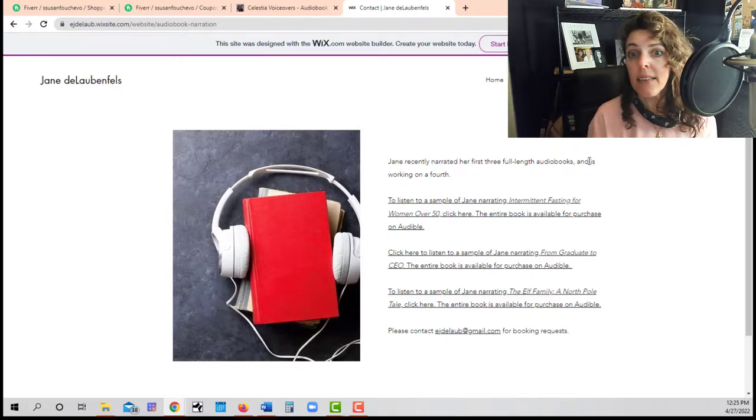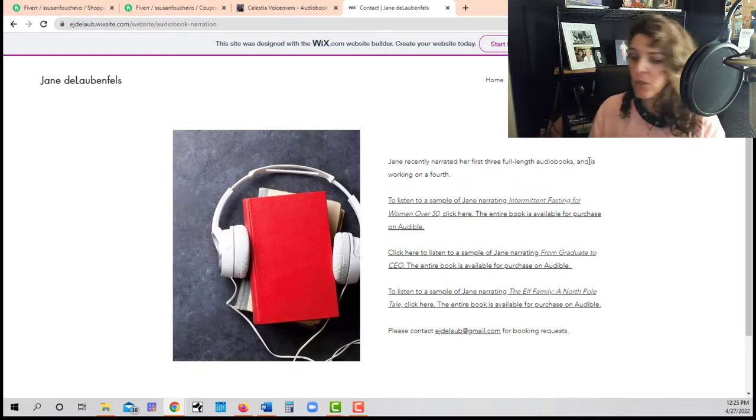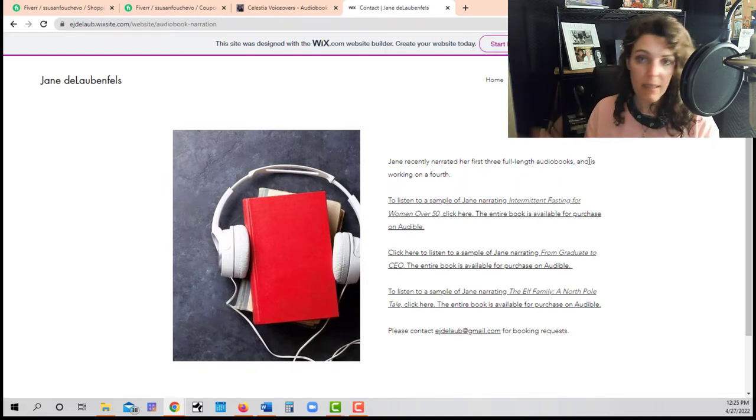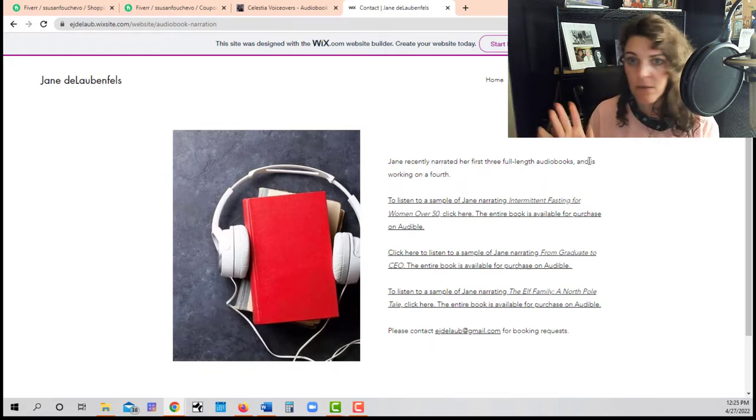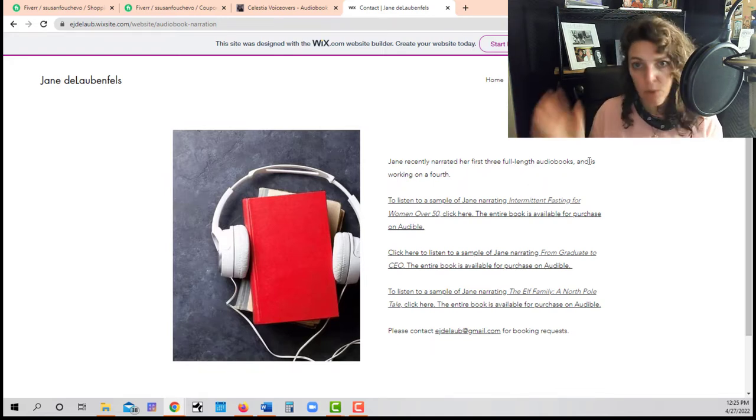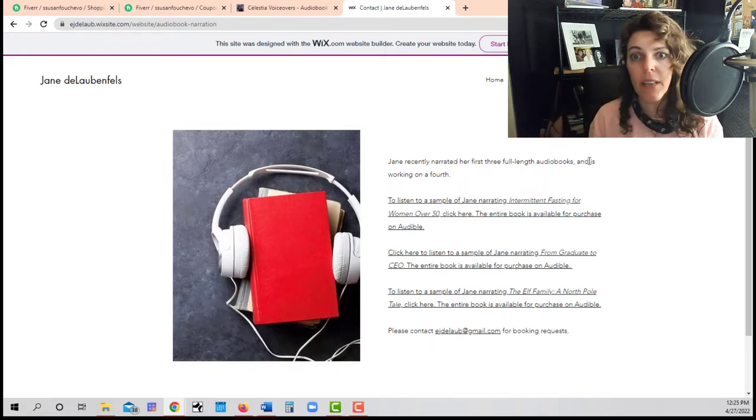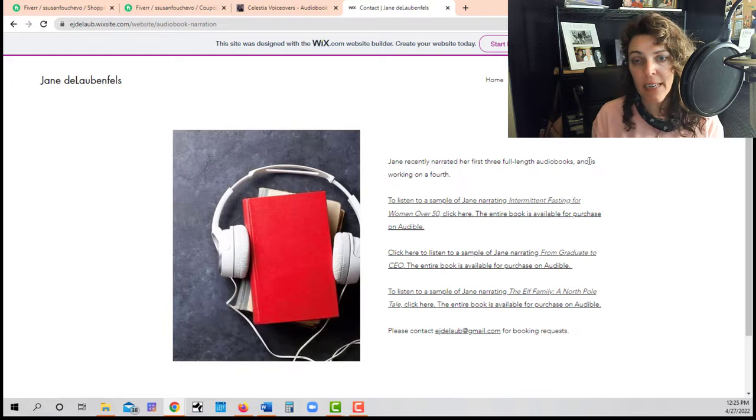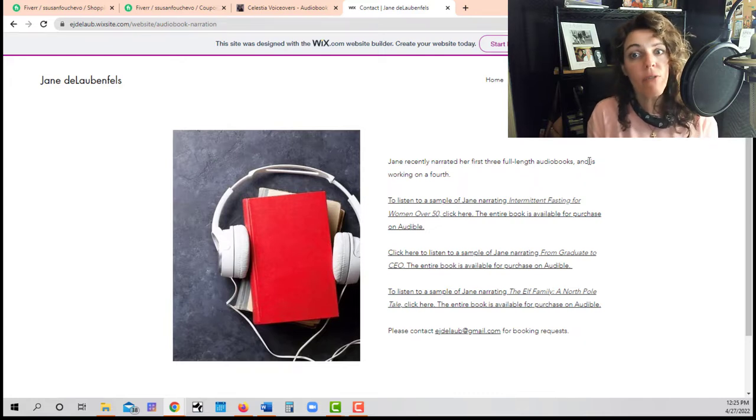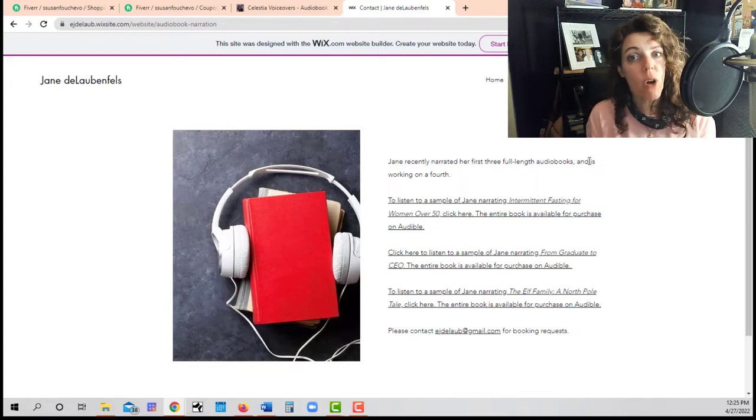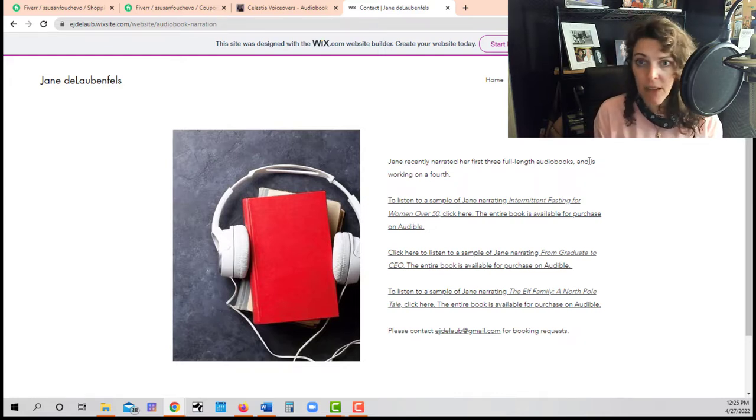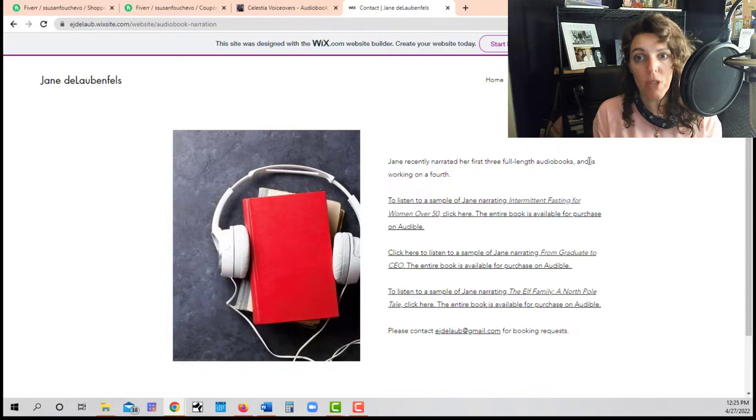And some other basic website programs that are out there that are for free. Now, the free websites you don't want to stay with forever. It's just to get you started.